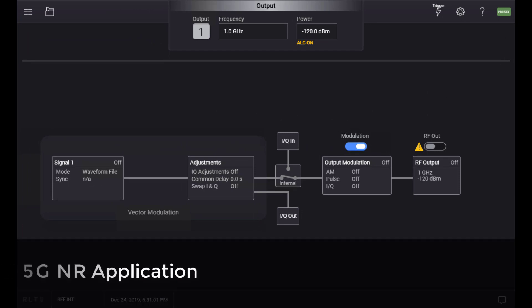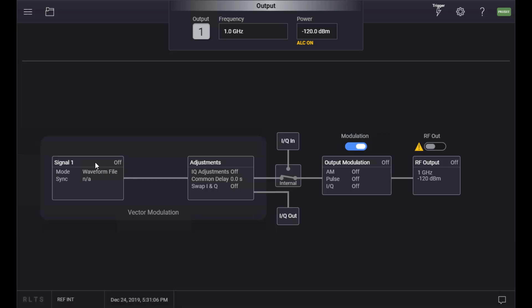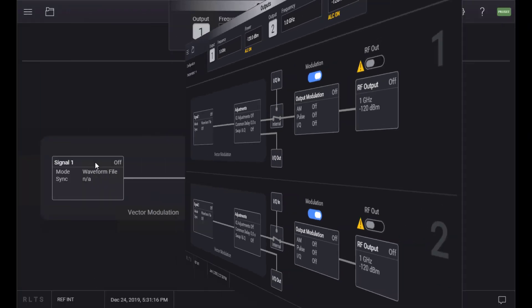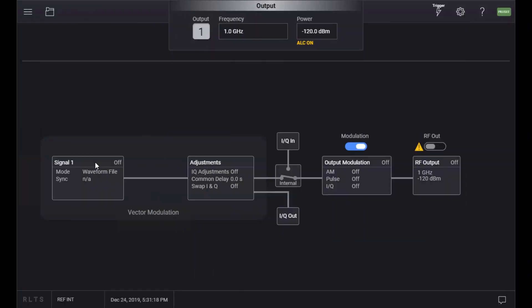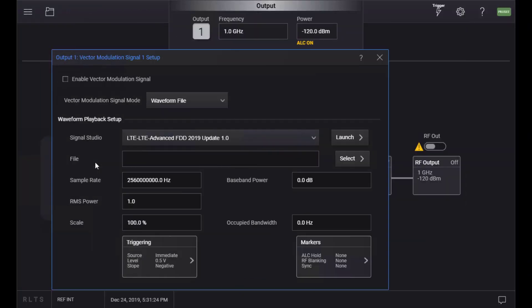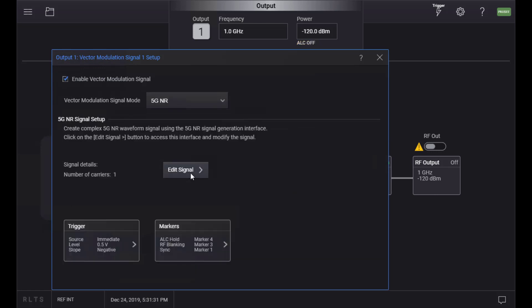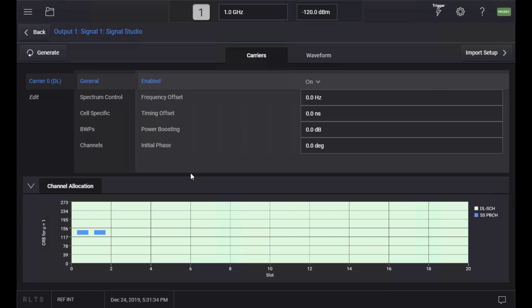You can start 5GNR signal creation under Signal Block of VXC's block diagram-based GUI. If VXC is configured with two channels, you have two independent signals and 5GNR mode is available in both of them with a single license. Open one of the signals, select 5GNR from the menu, check Enable, and then press the Edit Signal button to start the 5GNR application.